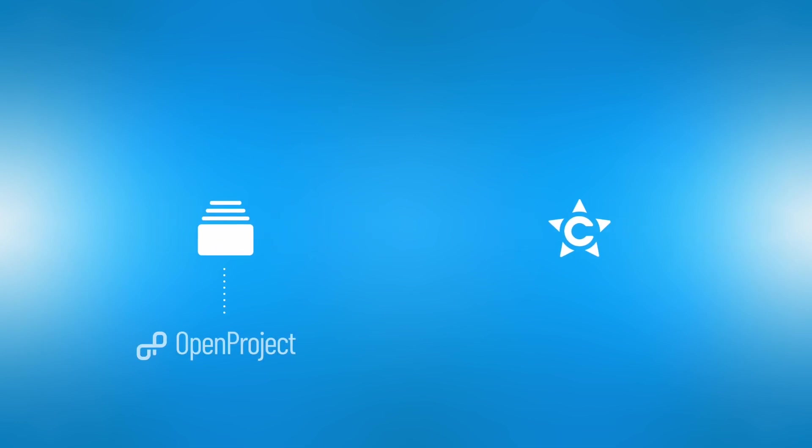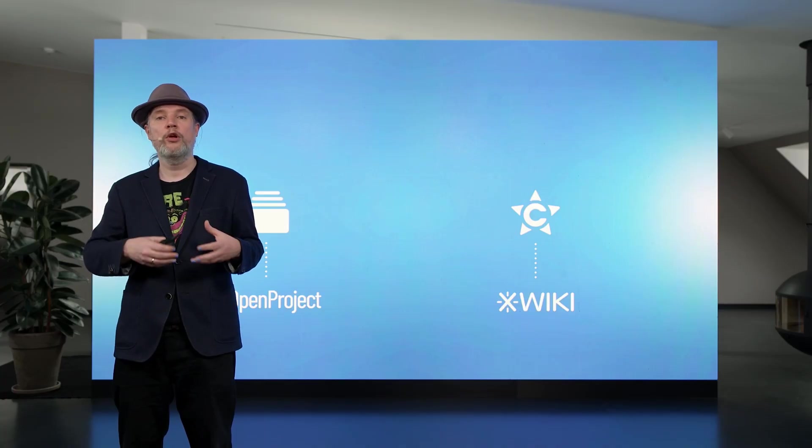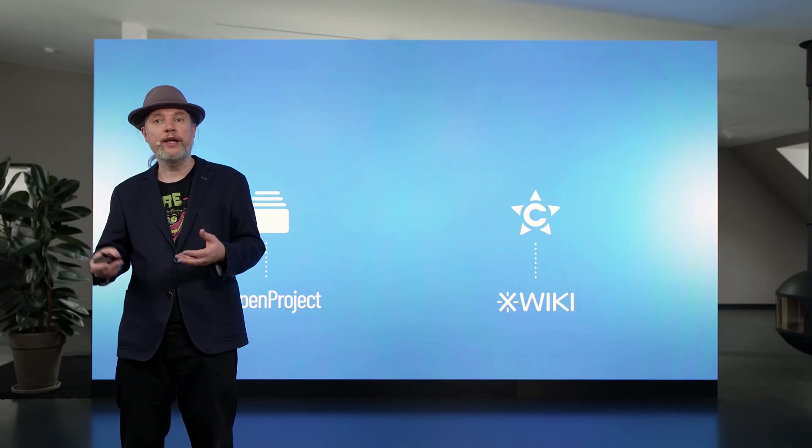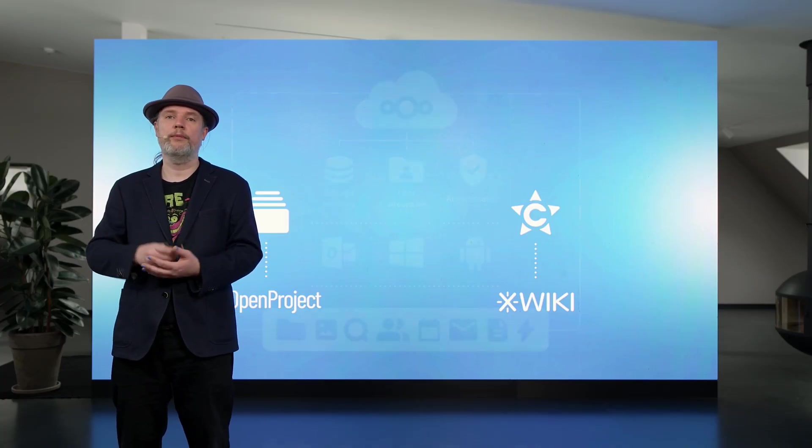Together with our partners, we bring even more capabilities to Nextcloud, like advanced project management with OpenProject, or an advanced wiki with XWiki.